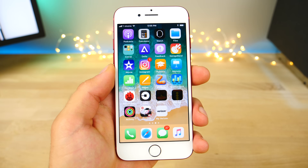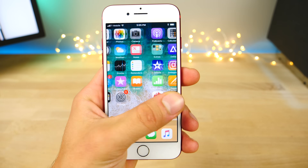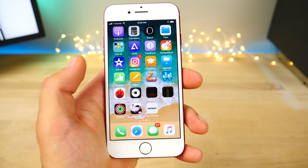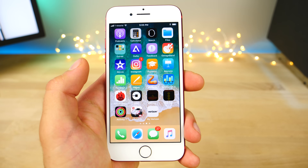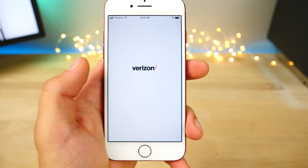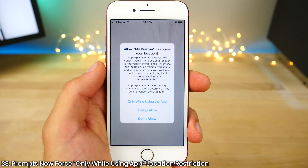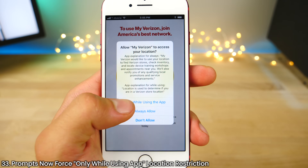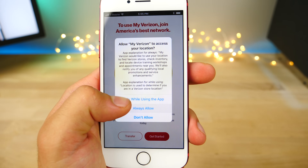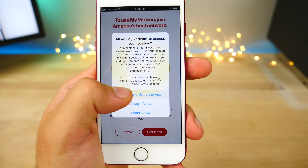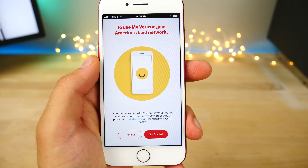We know that we can choose location services to be used in-app or force it for any app in iOS 11. But now Apple will actually give you a prompt for certain applications and give you the option to only allow location services while using the app, with a system prompt.